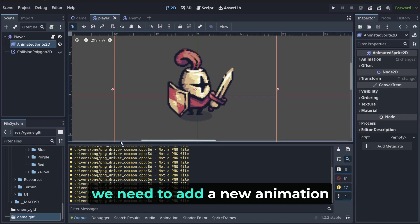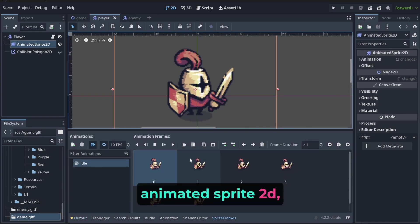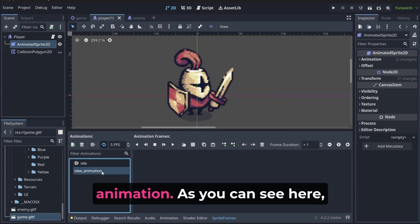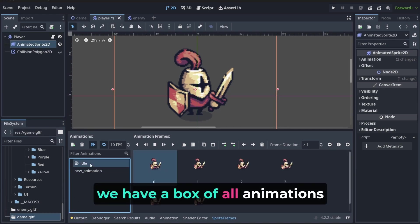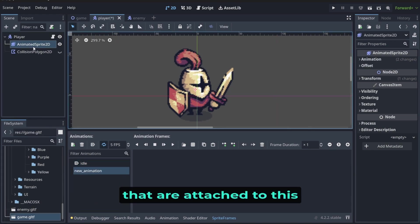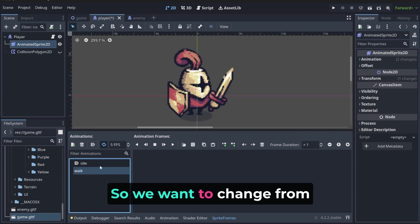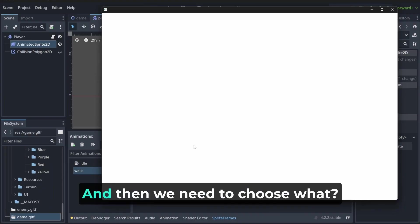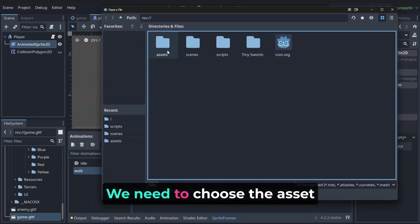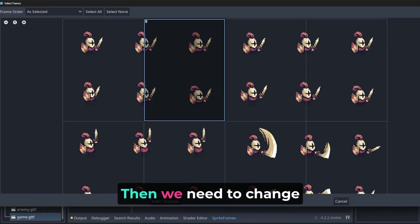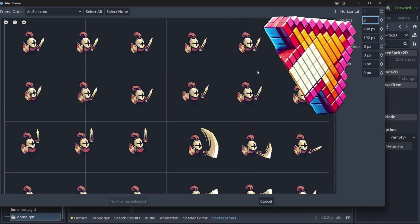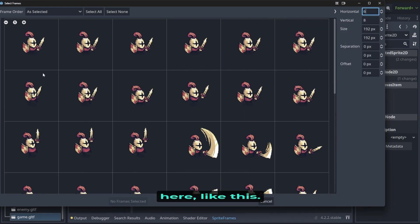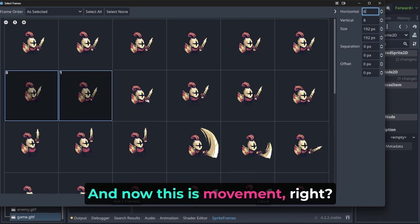Firstly, we need to add a new animation to our sprite frame. When we choose the animated sprite 2D, we need to attach a new animation. As you can see here, we have a box of all animations that are attached to this animated sprite 2D. Let's call it, for example, walk. We want to change from idle to walking. Then we need to choose the asset that we are using and change the settings here.